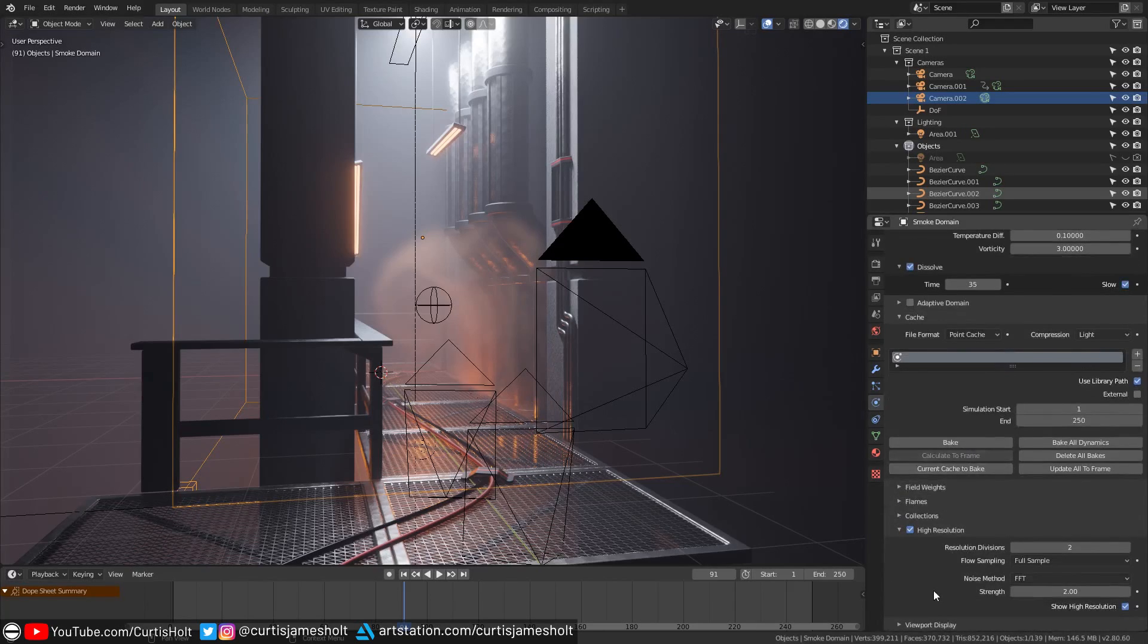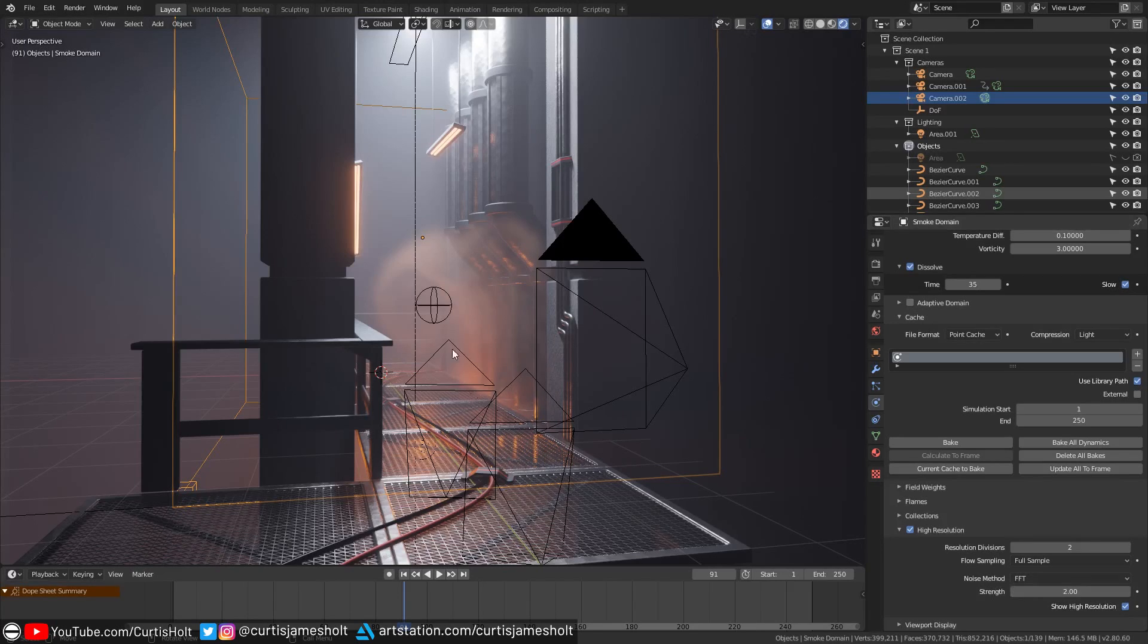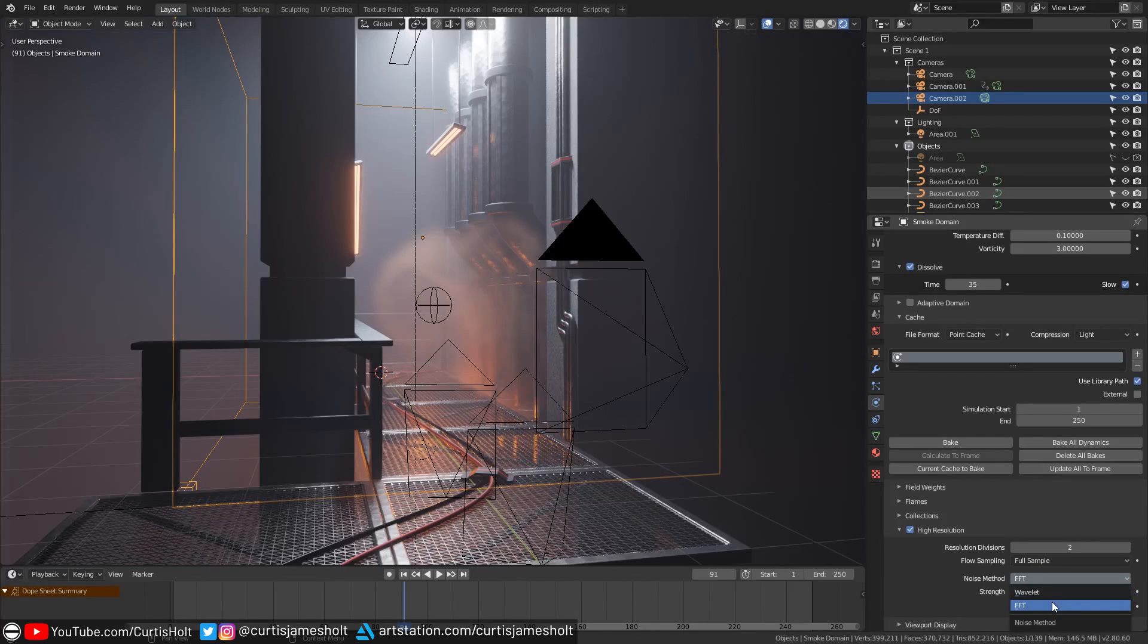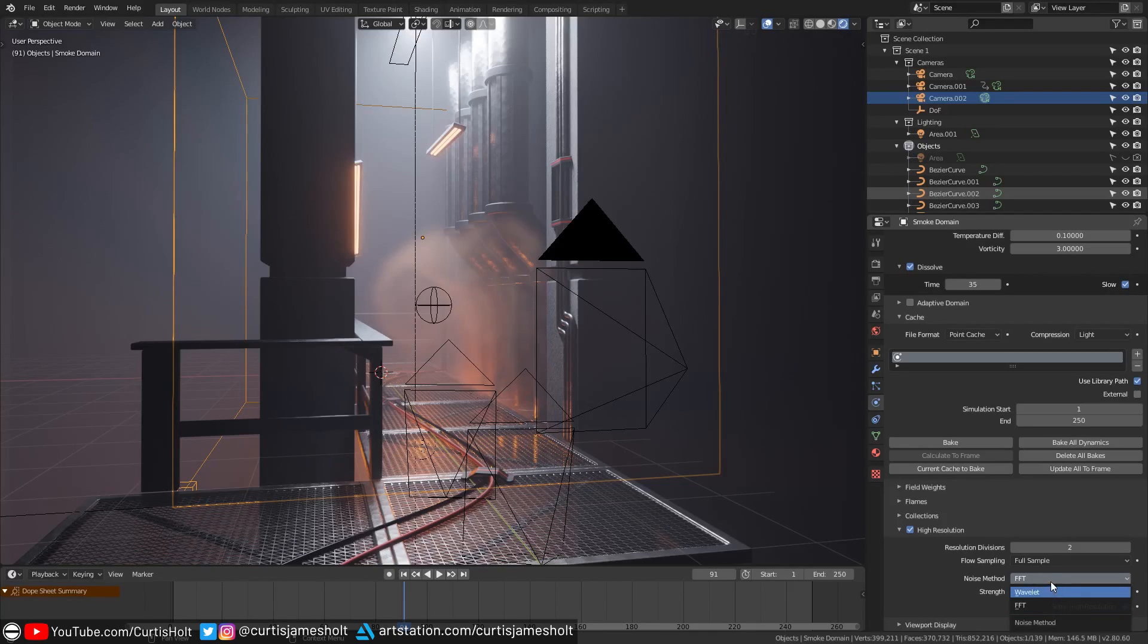What it does through the use of a noise method is it enhances the resolution of the result without physically computing more smoke. In the noise method drop down you can choose the type to use. You have two options available to you. On the documentation is an image comparing the different styles.